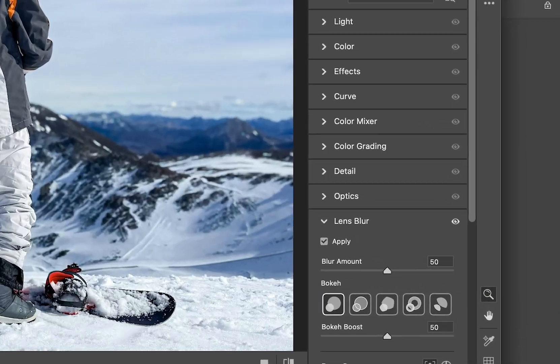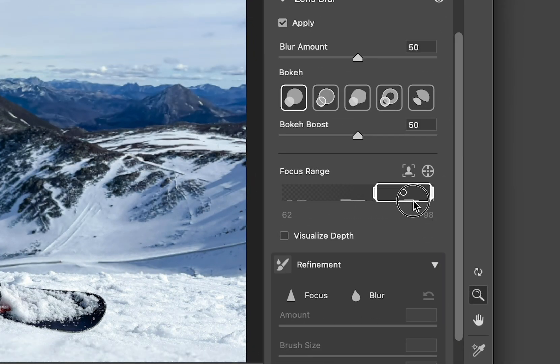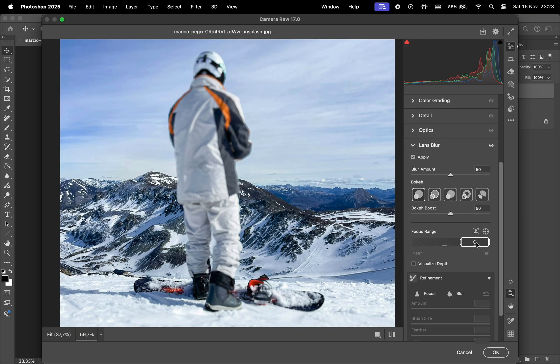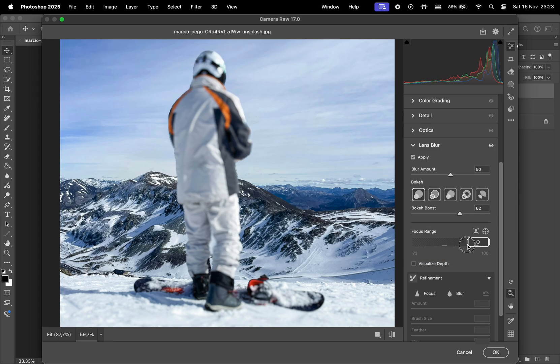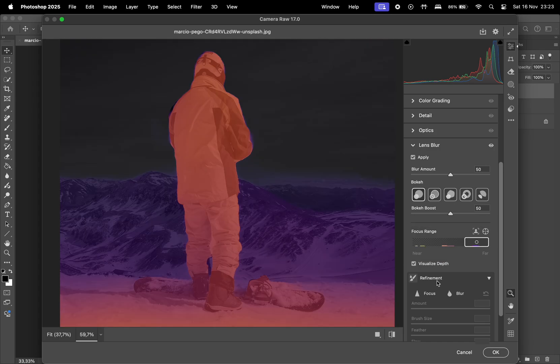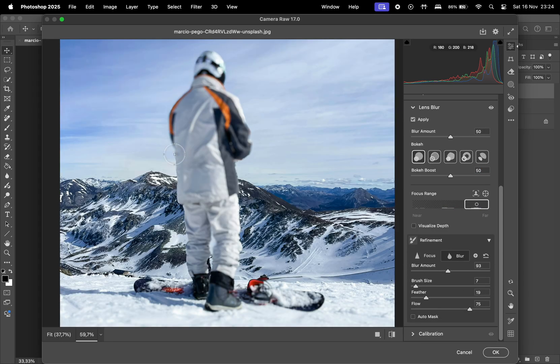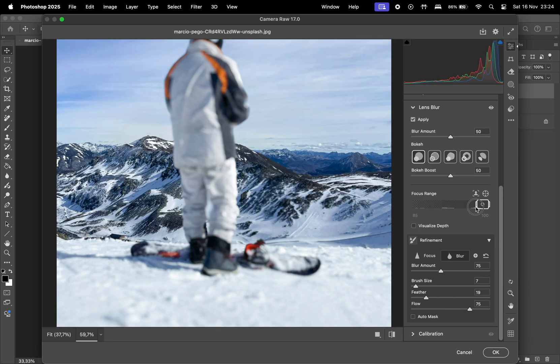Here, the main thing you will want to change is the focus range. Let's move this one all the way to the right so that the objects that are far away will be in focus, while the rest is going to be blurred out.